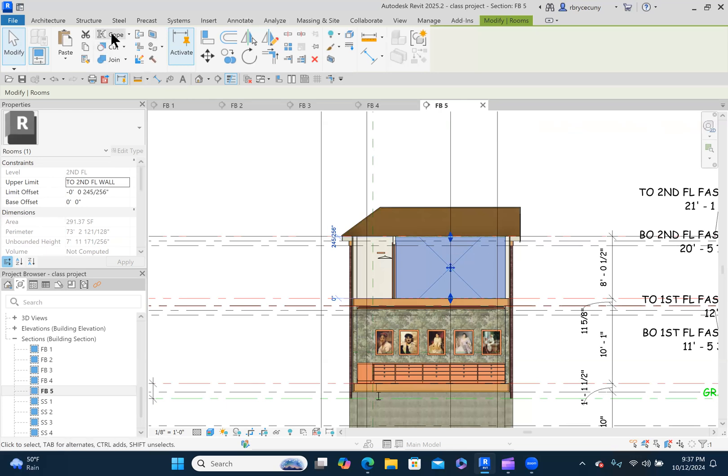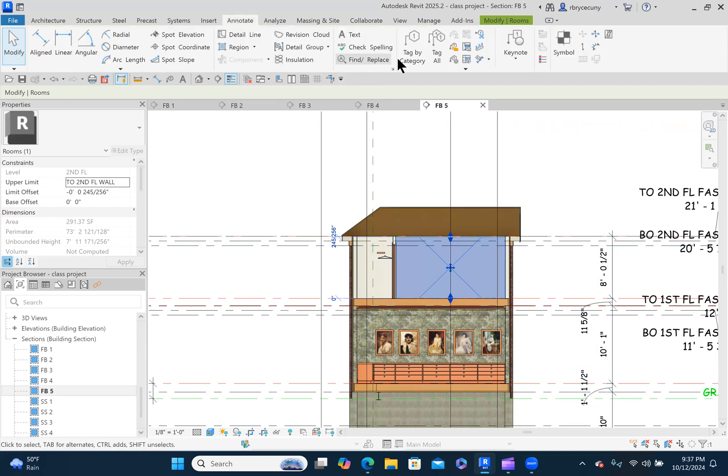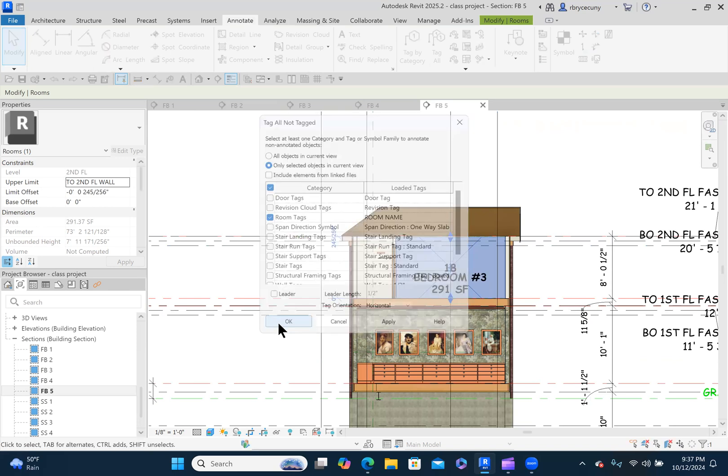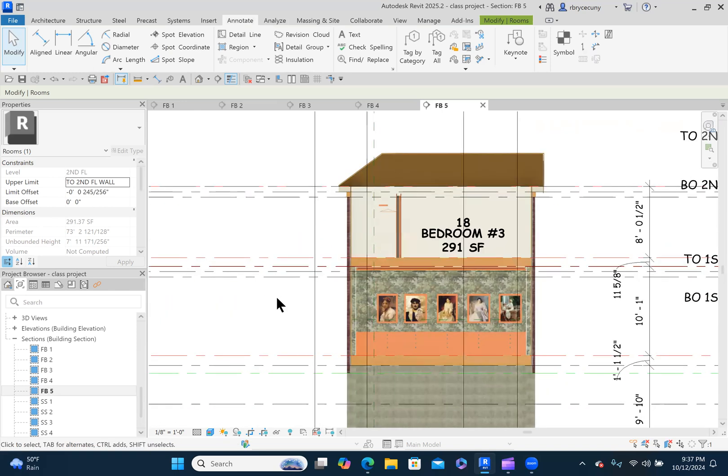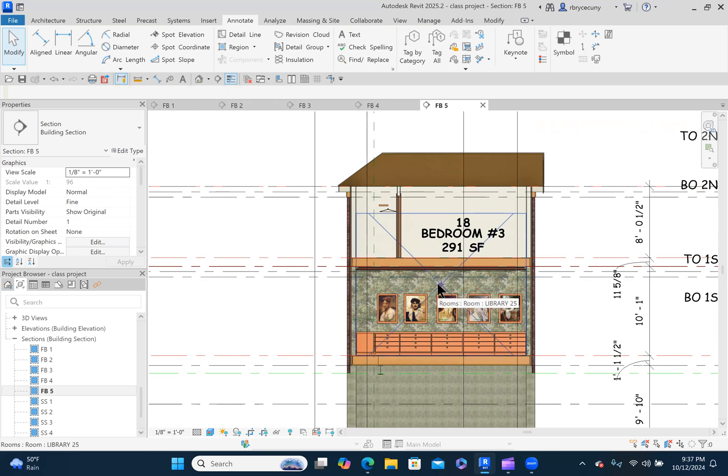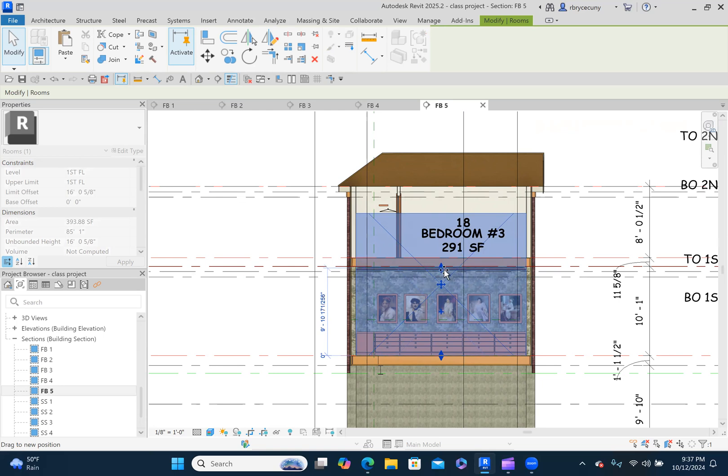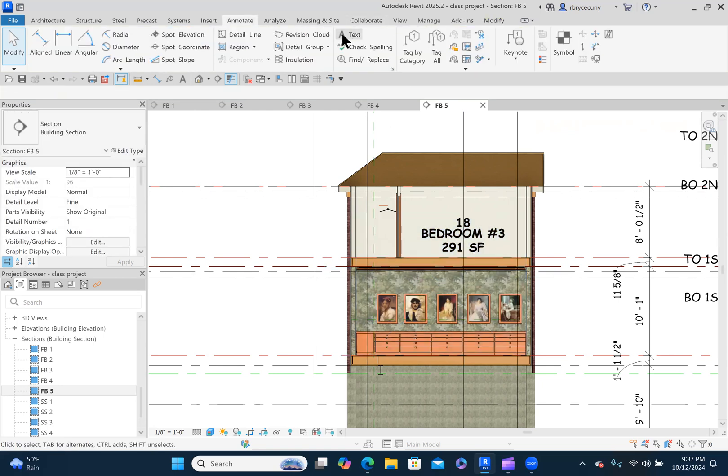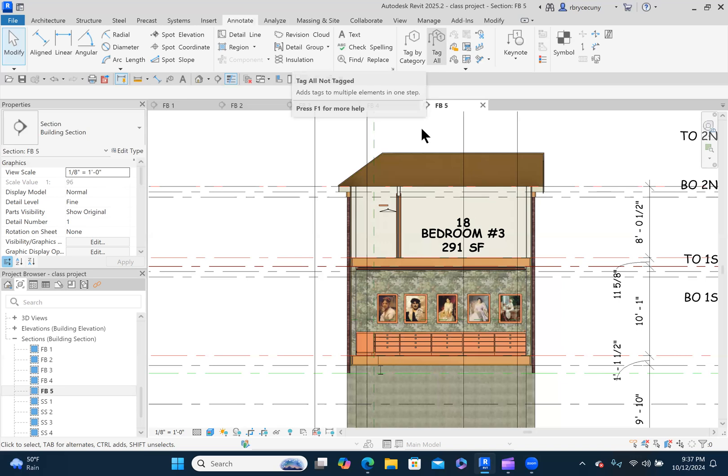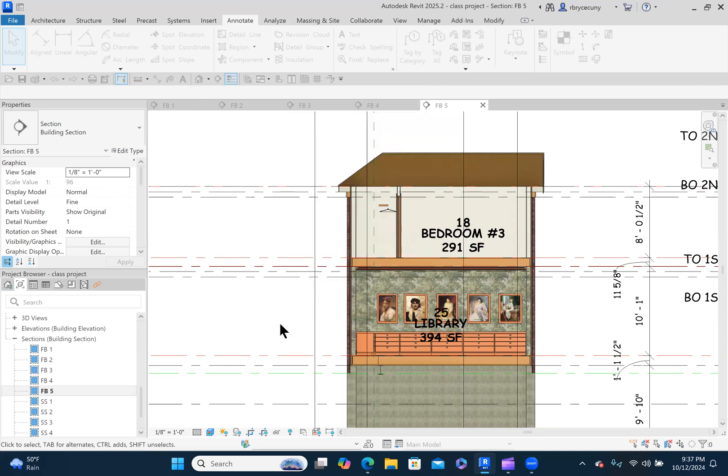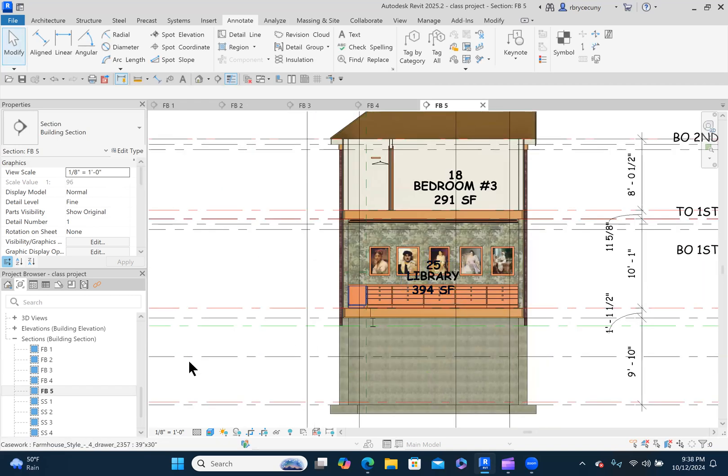And in the previous section, because it's cutting through the same room again, annotate, tag all, room tags, apply. Okay. Now, wonder why it didn't tag this room. Again, look, I've got the heights of the room set too tall. Let's see. Tag all. Room tags, apply. I don't know why it didn't tag it before, but we fixed it.